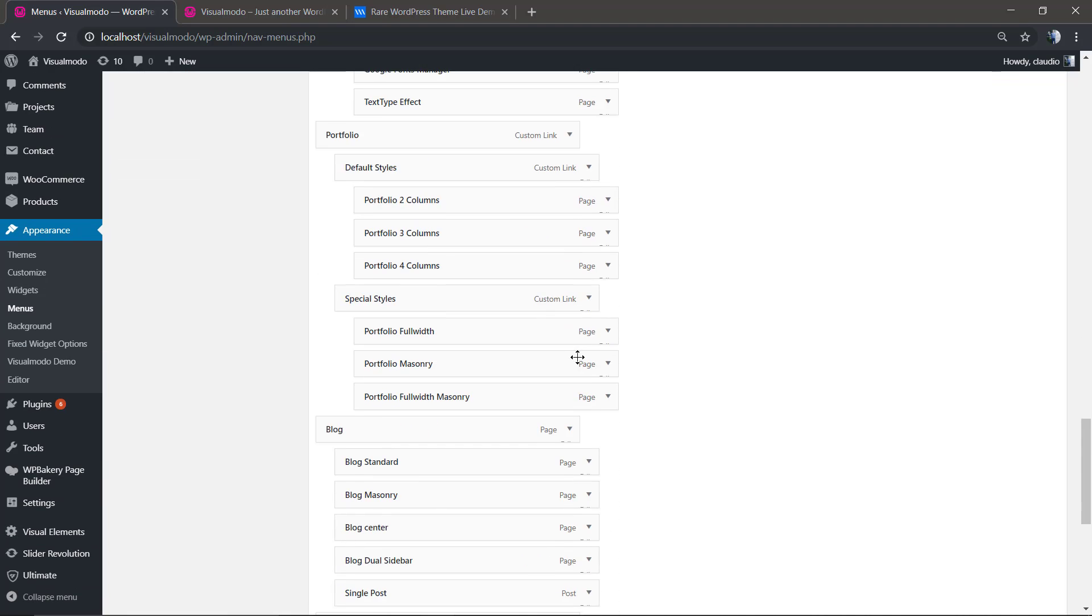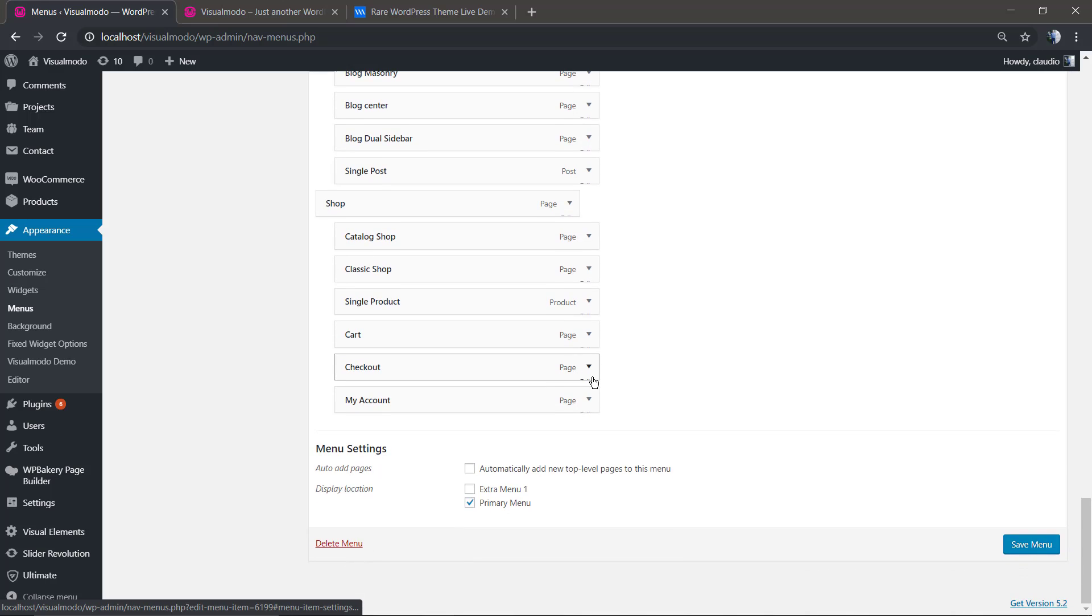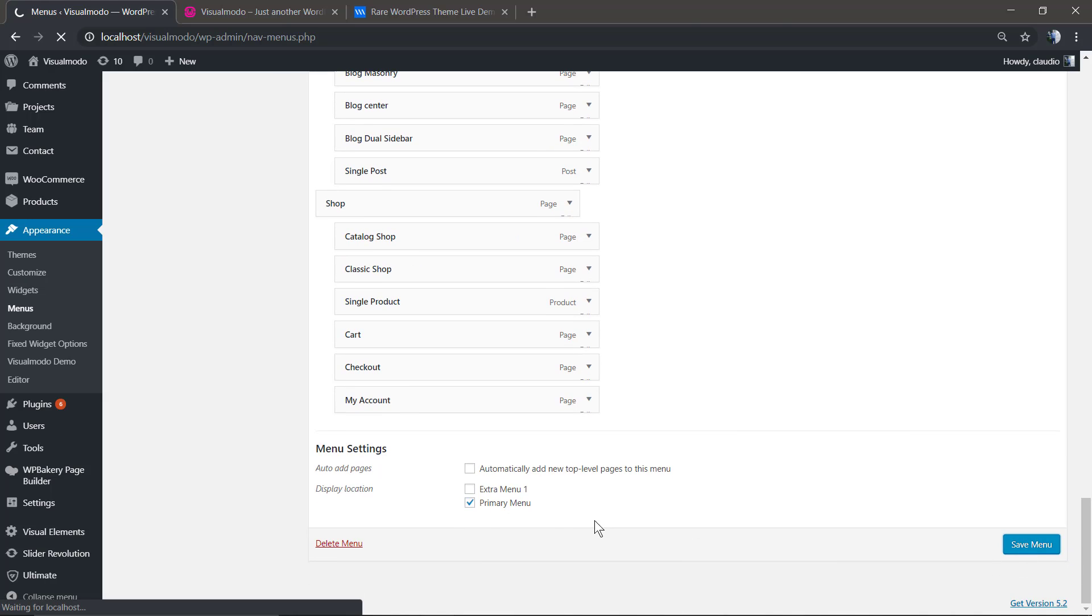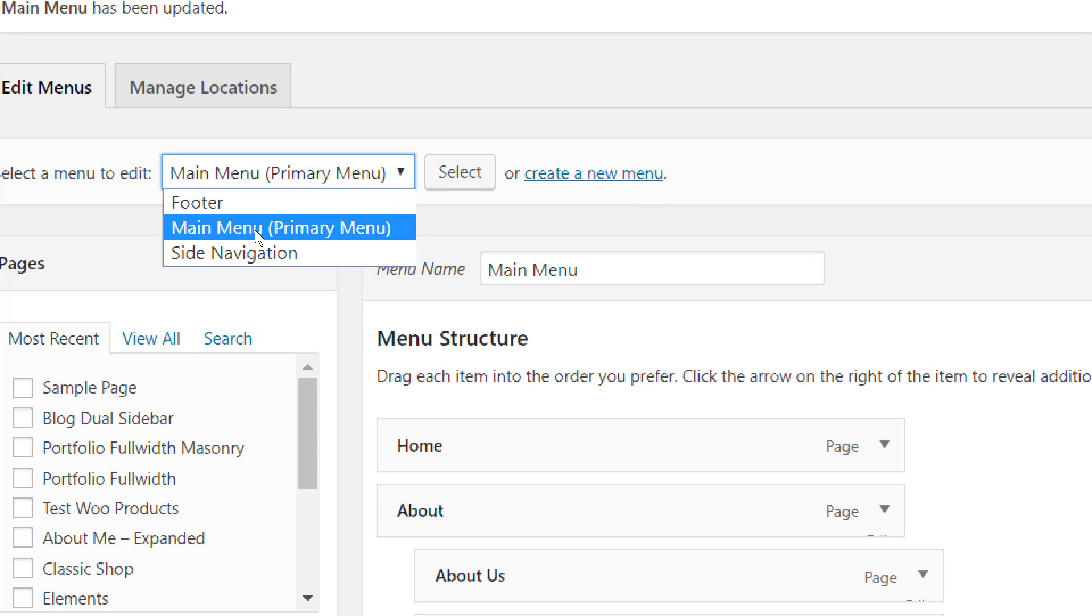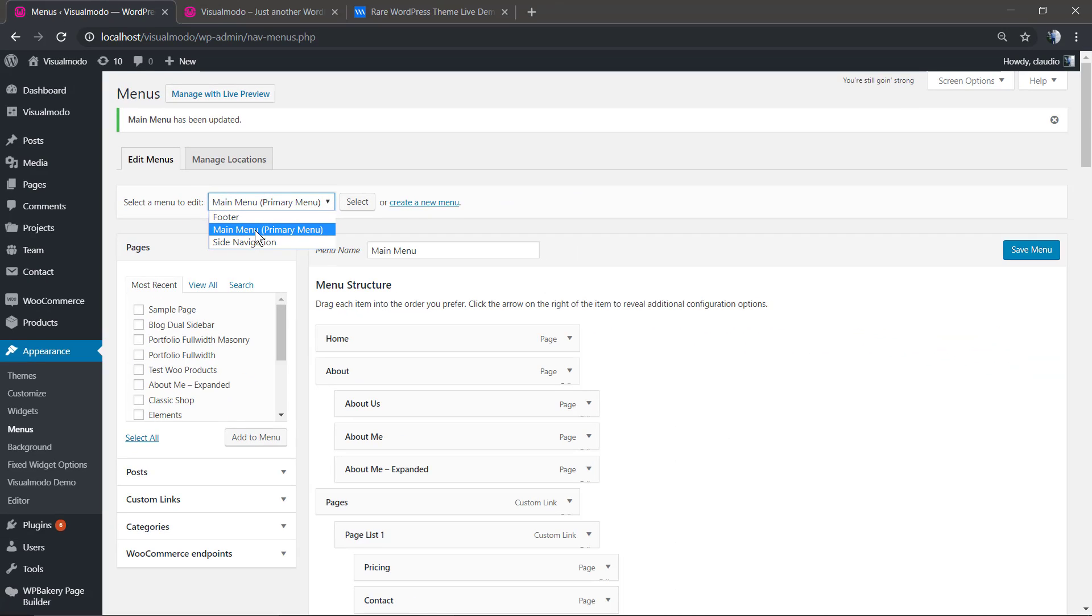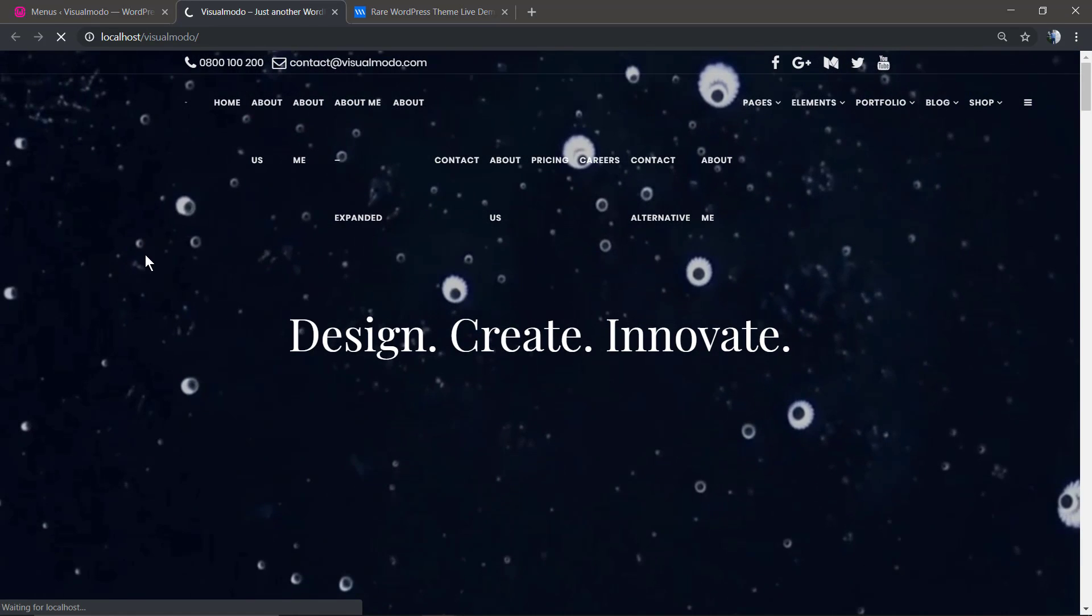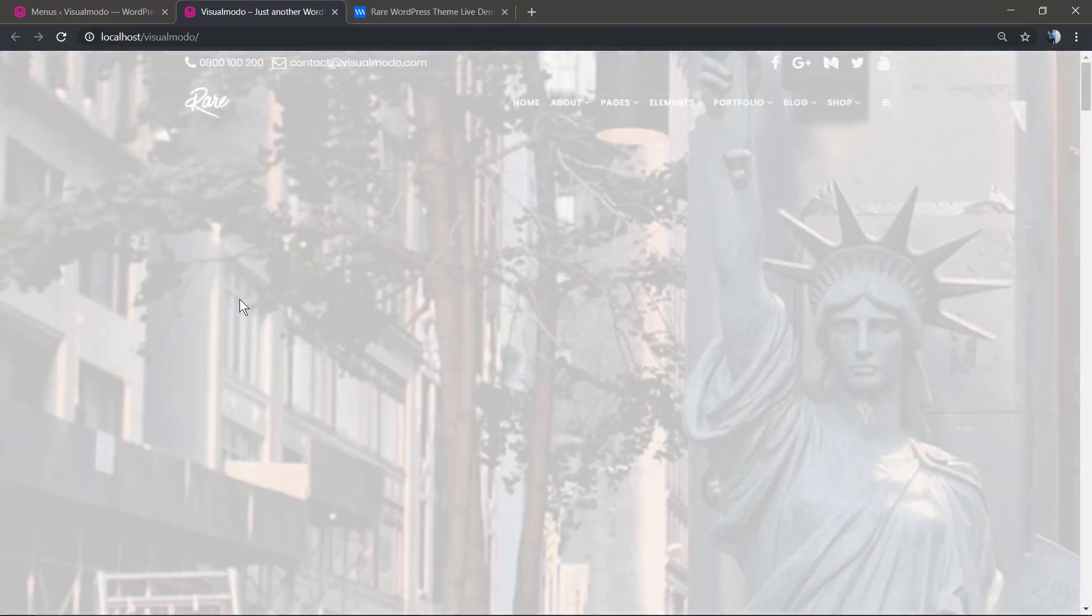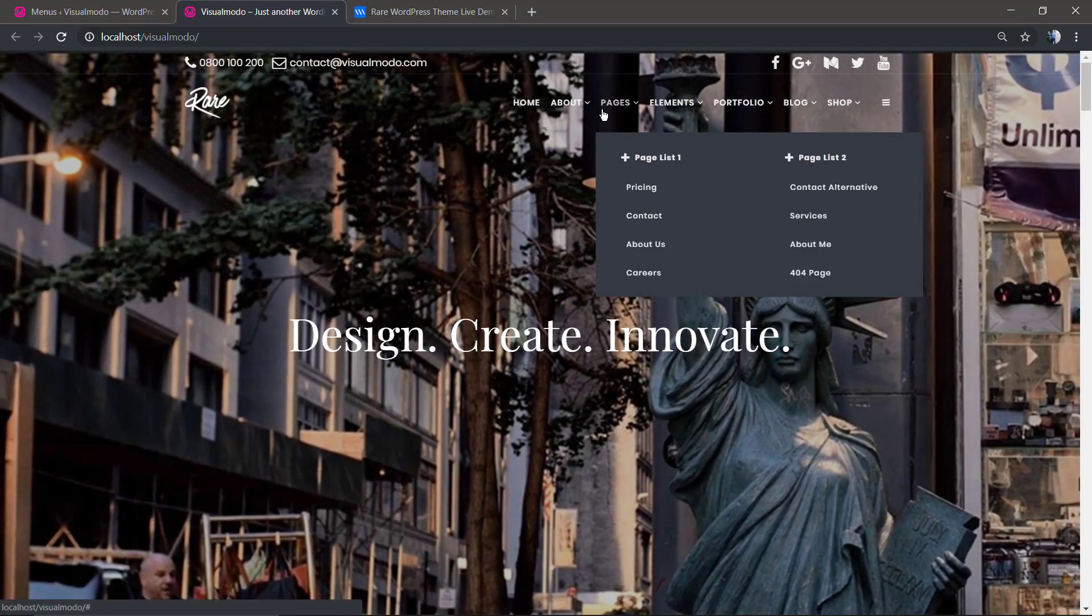that. Once you already have everything organized, ensure that you have the Primary Menu button set and click on Save Menu. Let's check the result and it's perfect.